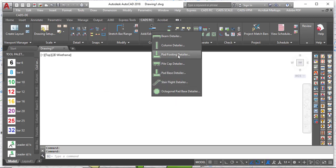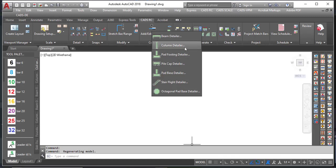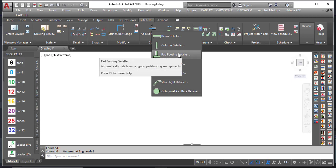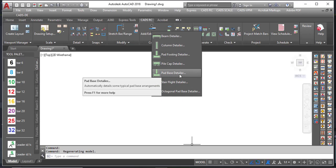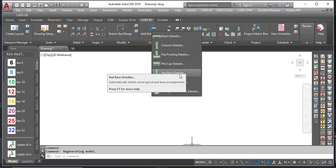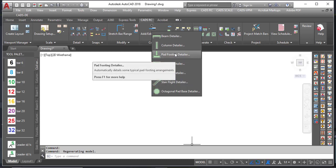You might be wondering what's the difference between the pad footing detailer and the pad base detailer. When you use the pad footing detailer, you will only have the plan detail of your footing. However, when you use the pad base detailer, it will give you both the plan detail and also the section detail. In this particular one, let's go for pad base detailer.